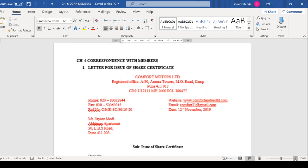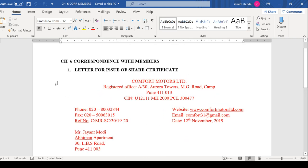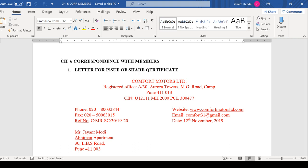We will start Chapter 6, Letter Number 1. What is the heading of the letter? Letter for Issue of Share Certificate. This letter is for issuing share certificates.